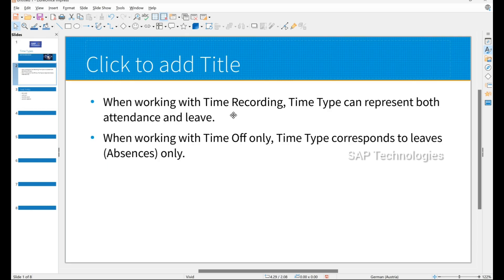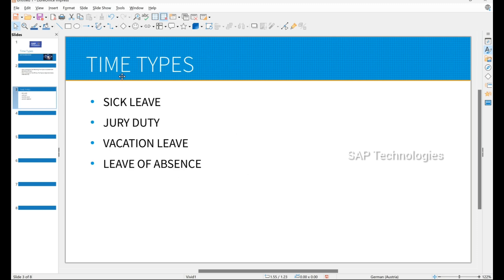When we are using time recording, time types can represent both attendance and leave. When we are working with time off only, time type corresponds to leaves only, i.e. absences. So these are the time types: sick leave, jury duty, vacation leave, and leave of absence, which I will be creating. You can create time types according to your organizational requirement.